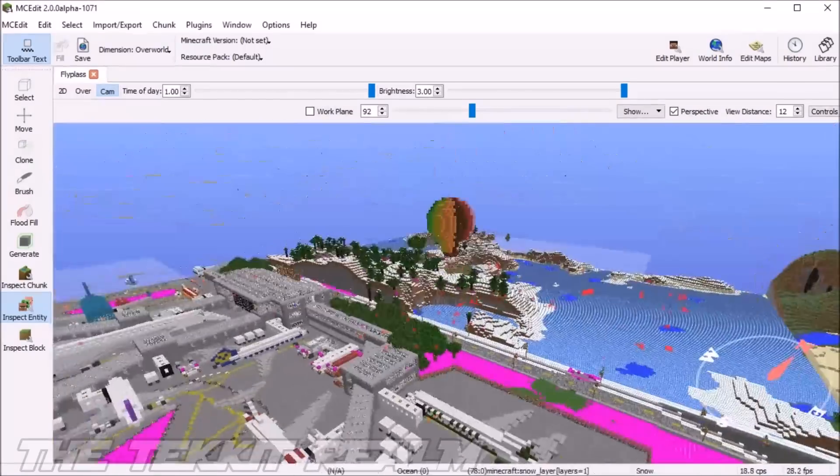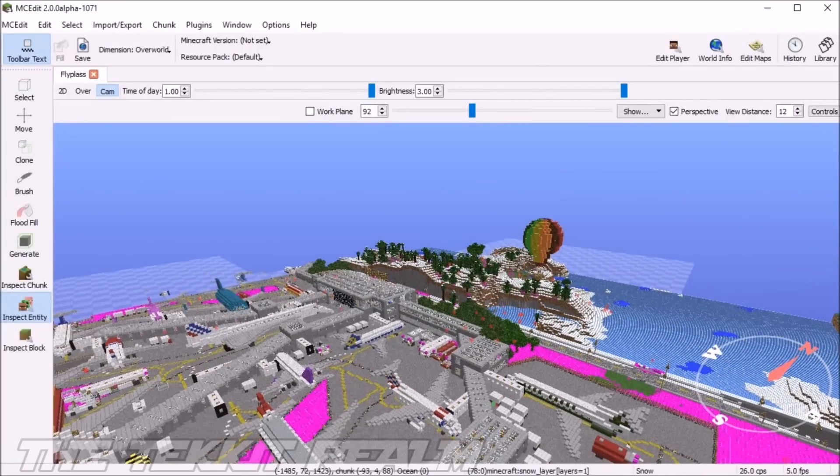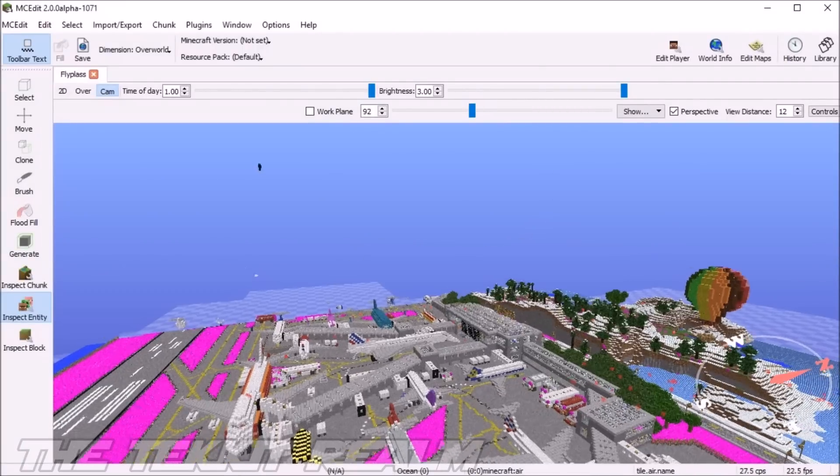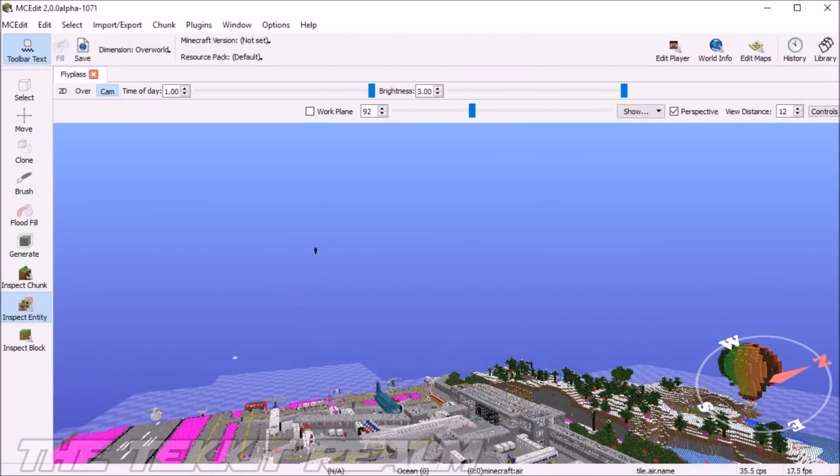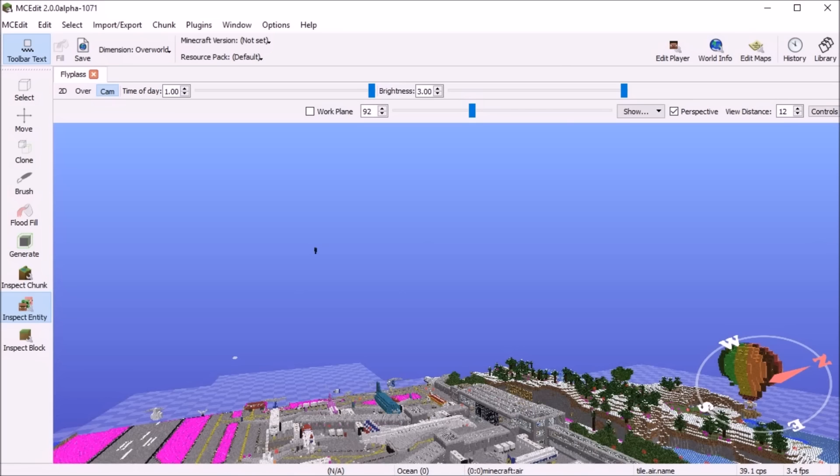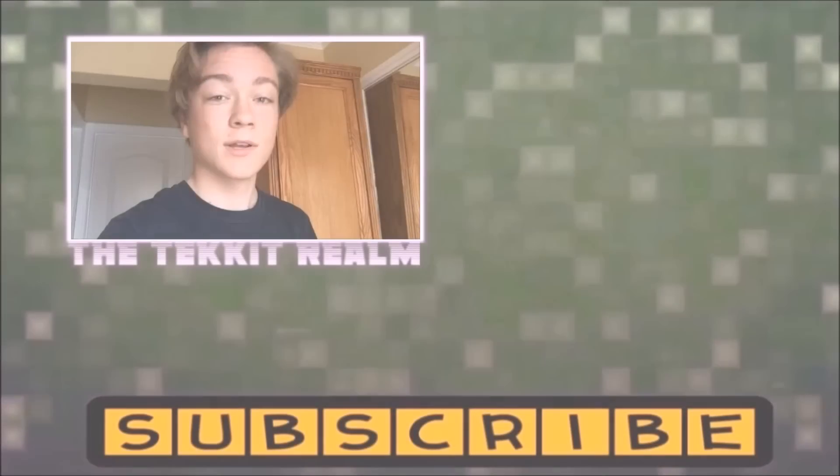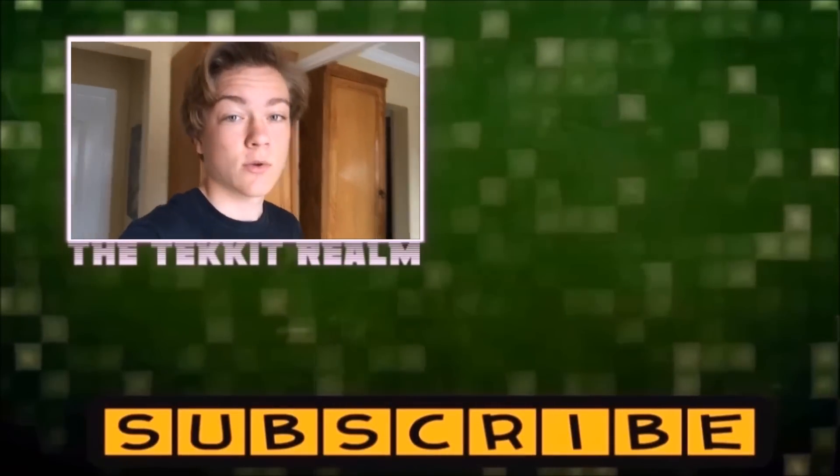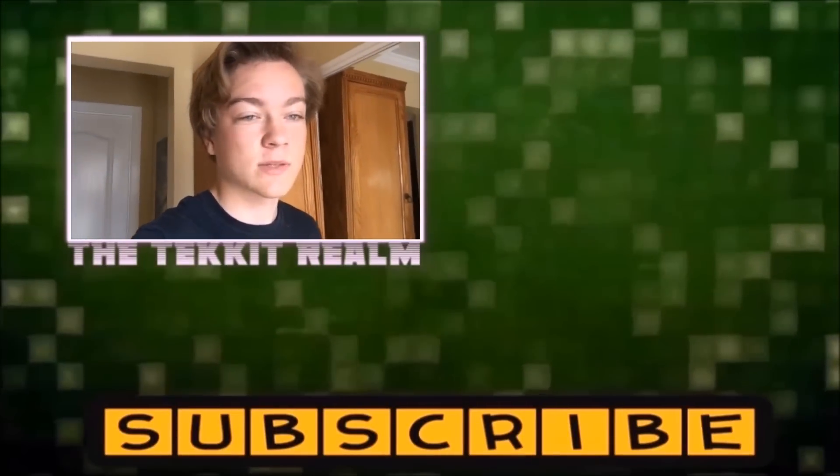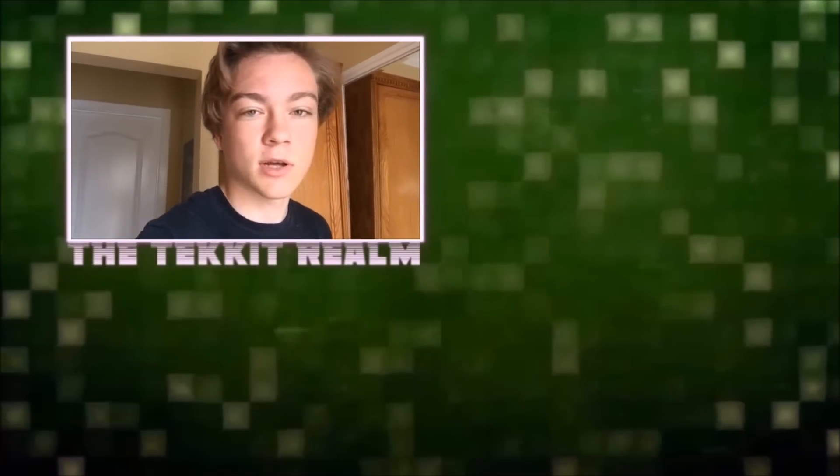So yeah, thank you all so much for watching. My name is Dallas, aka Inferness, aka Inferness. Thank you so much for the view and I'll see you guys in the next video. Goodbye. Bye.